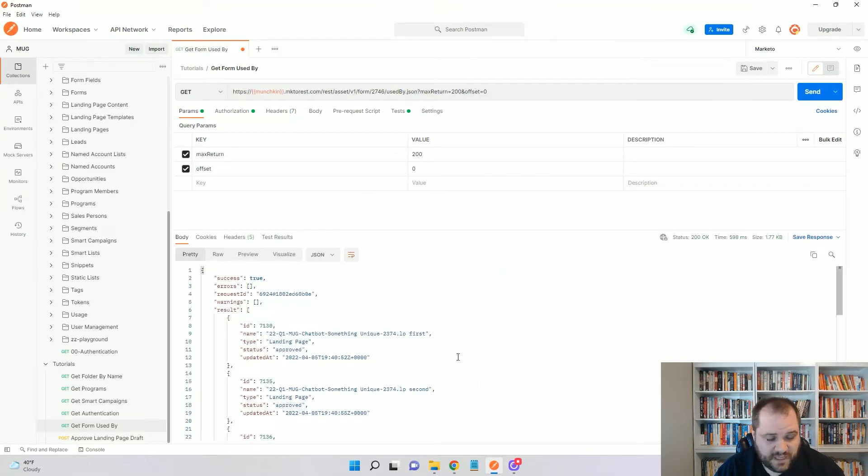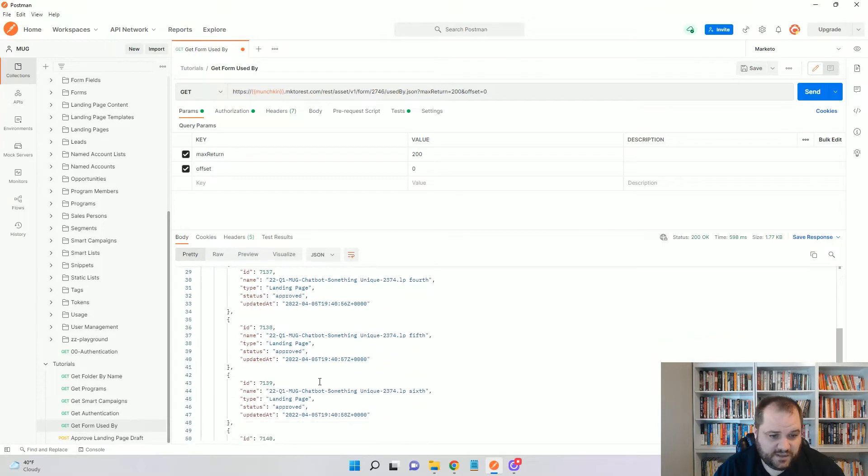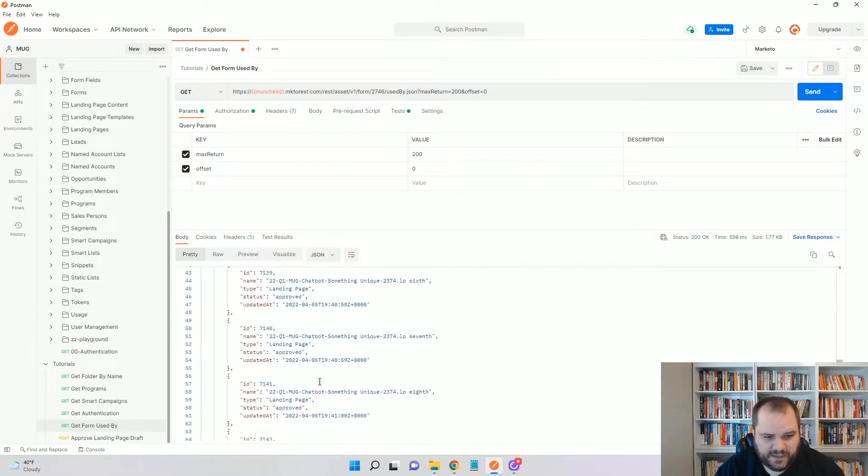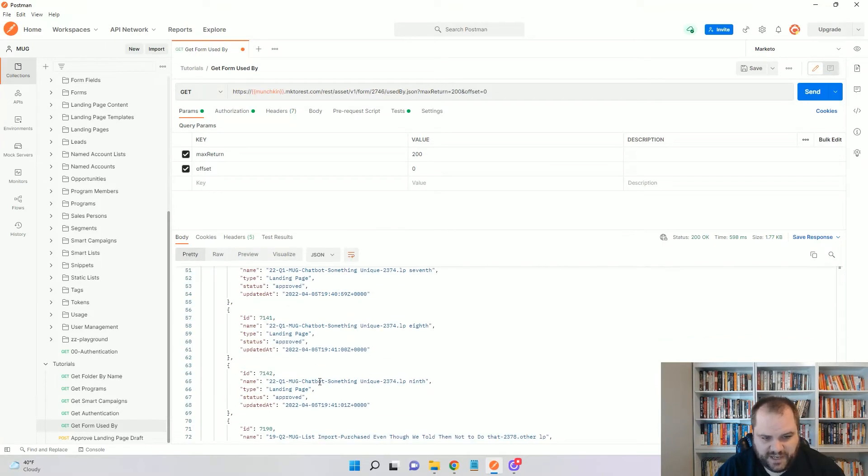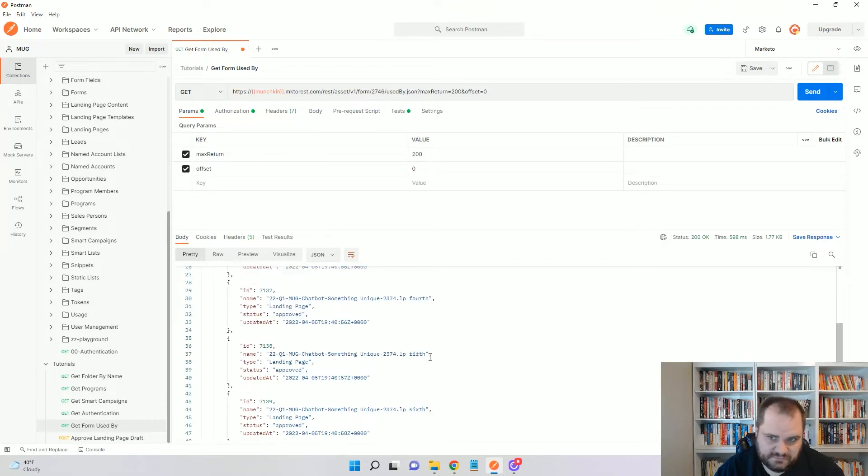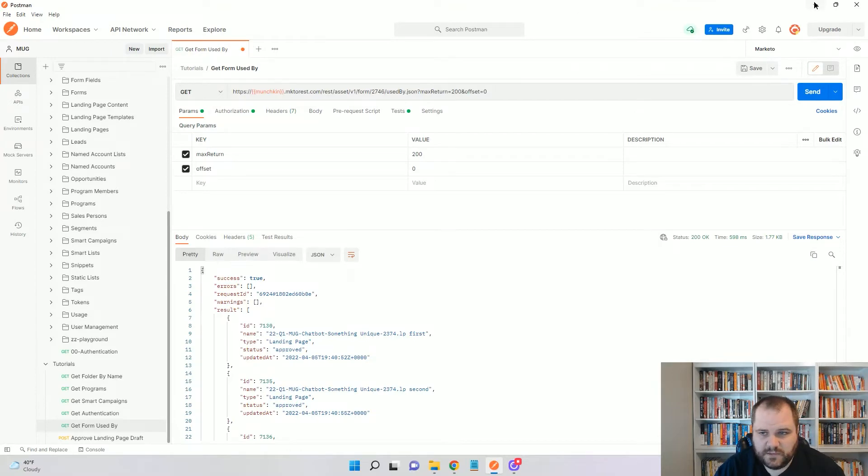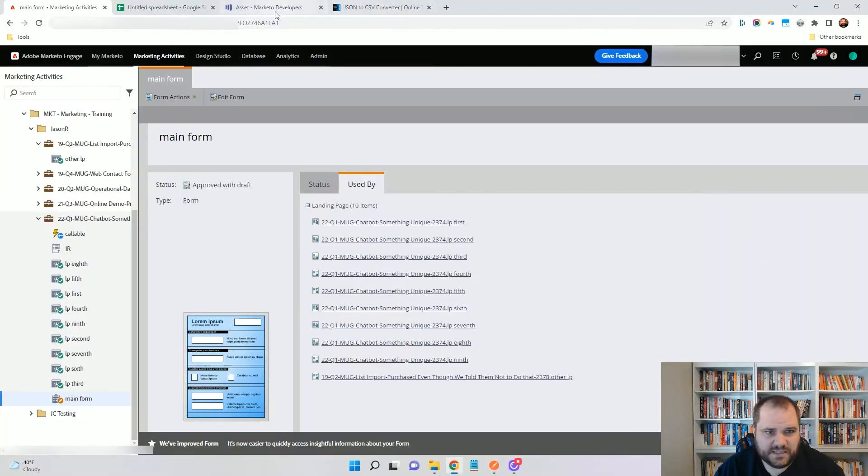And this is giving me all of those landing pages. There could also be smart campaigns in here, but you'll find that by type. So you might have to filter those out, potentially. But I'm just going to copy this JSON.